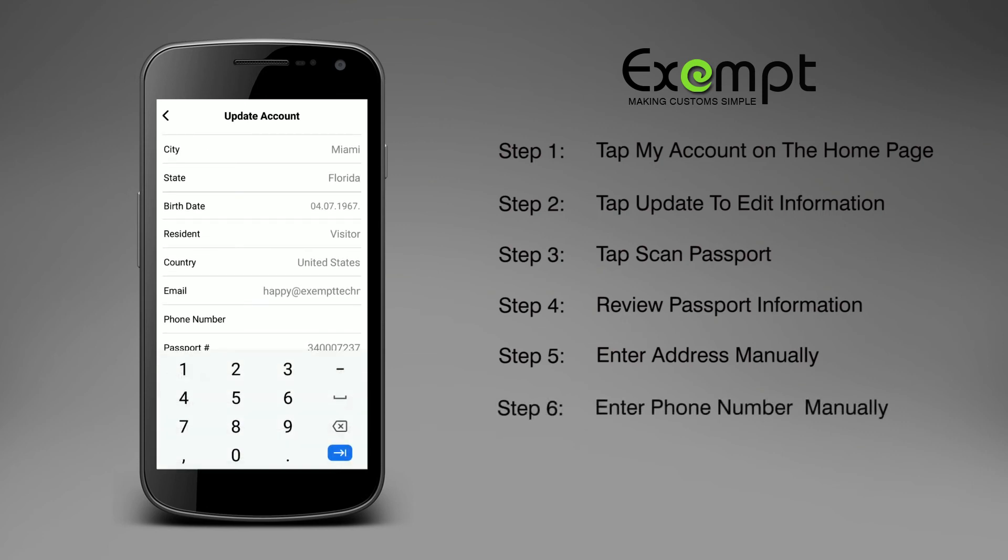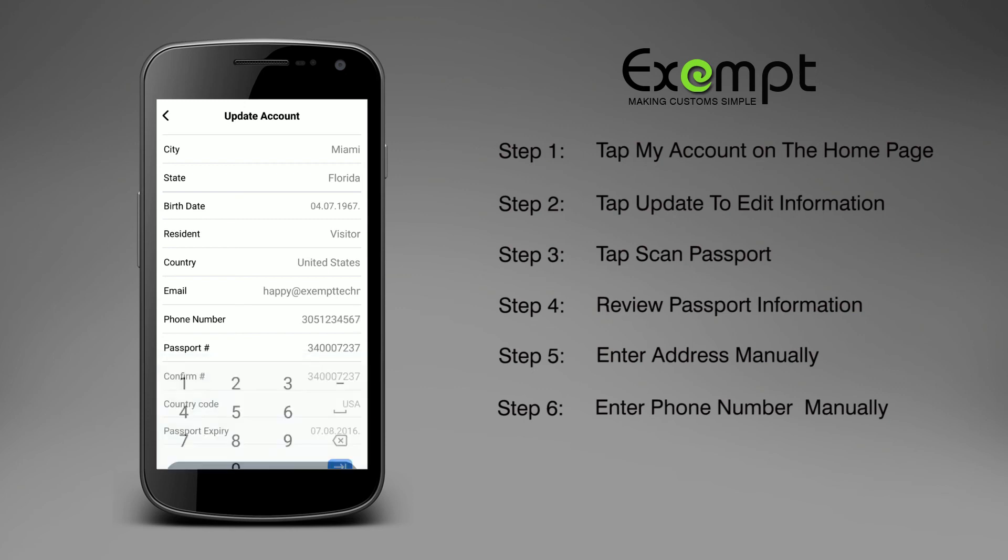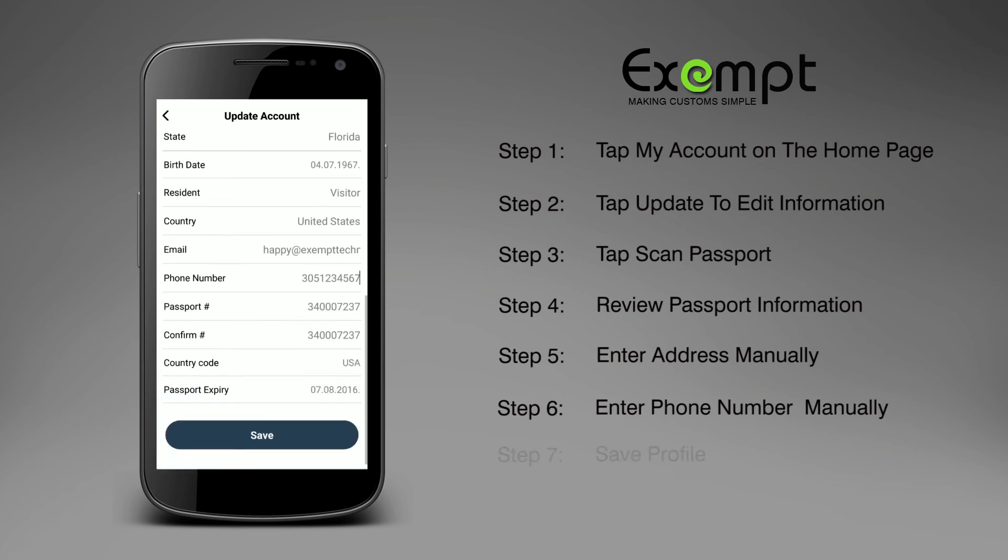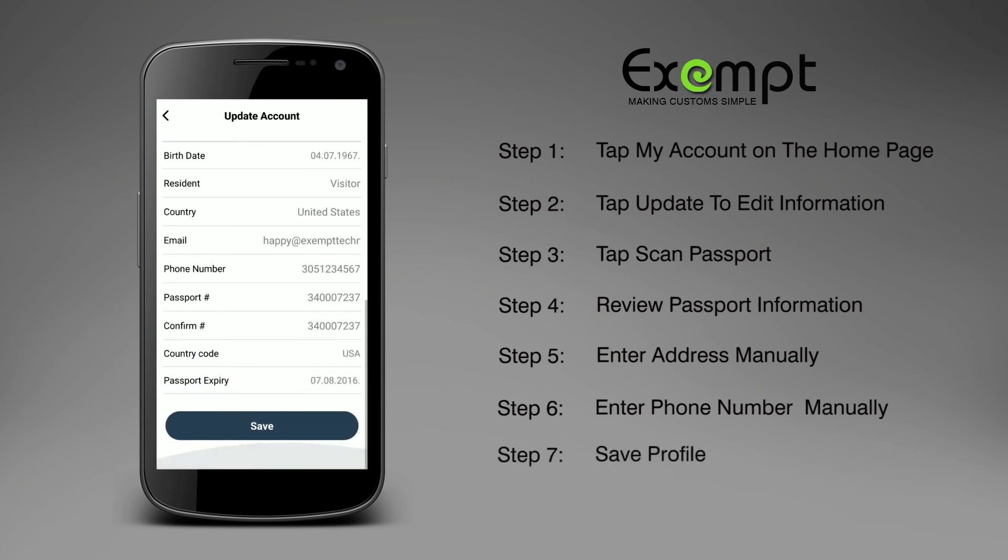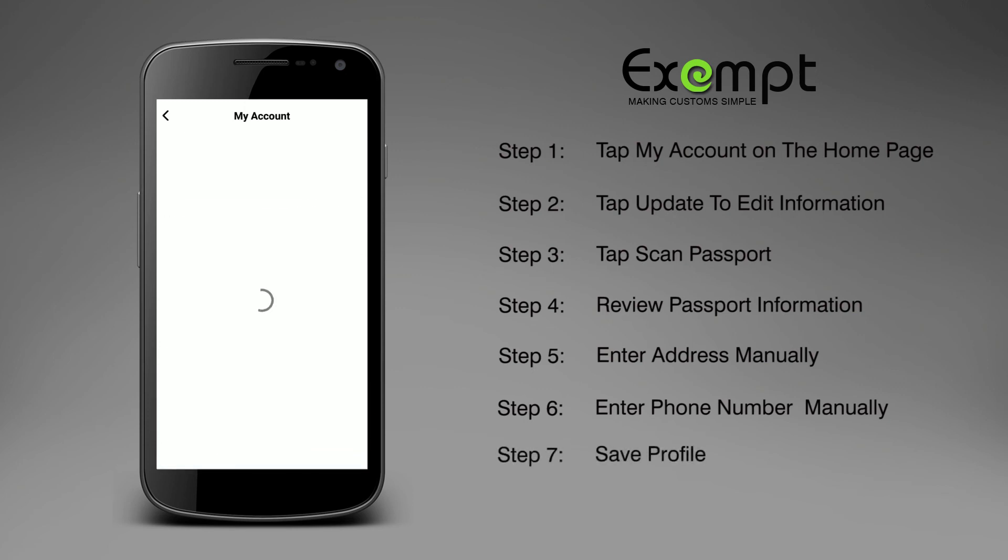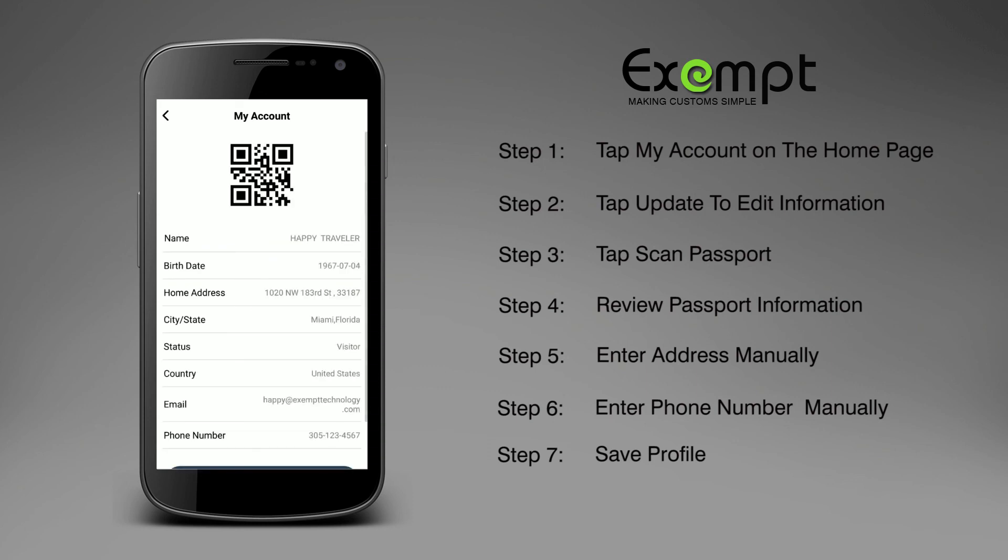Enter your phone number. Tap Save to complete your account. Your mobile passport QR code is now active.